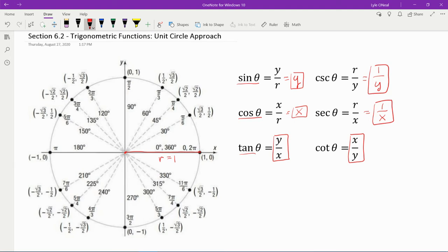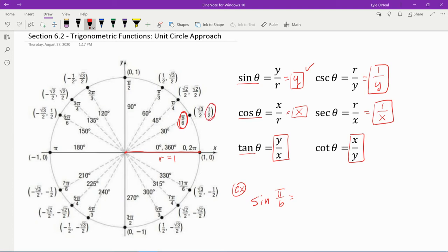Now let's talk about what you might be asked to find. For example, find the six trigonometric functions for π/6. What is sine of π/6? We come up to our formula for the unit circle — sine of theta is the y coordinate. So sine of π/6 is the y coordinate at π/6, which is one half.